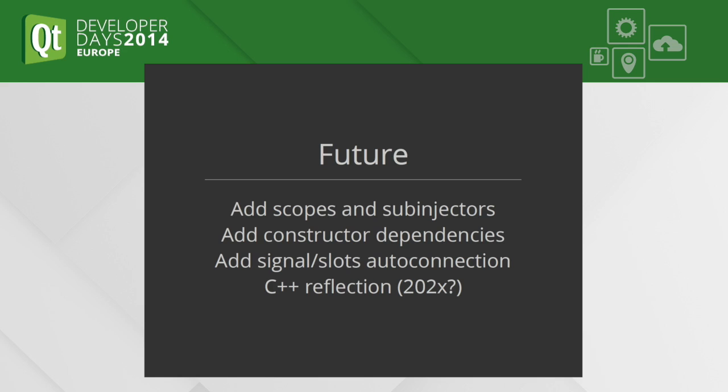In the future I would like to add more functions that I know from Juice, like scopes, sub-injectors, and constructor dependencies, as well as signal/slot autoconnection.